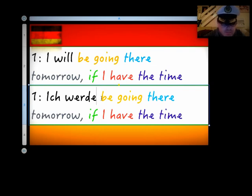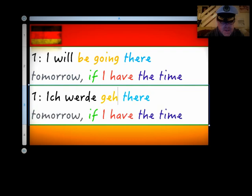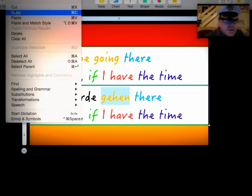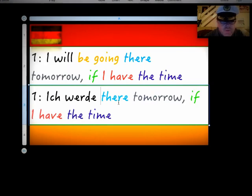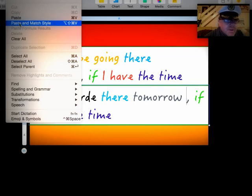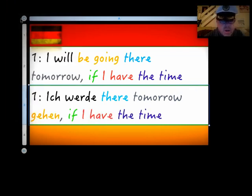Now, the second verb goes either to the end of the sentence or before a comma or clause. So, 'to be going' or 'to go' is 'gehen.' And that is the second verb, ladies and gentlemen. So what we need to do is move the said verb in front of the next comma. So, let's put that in like here, like so.